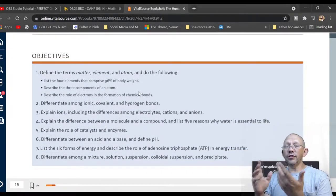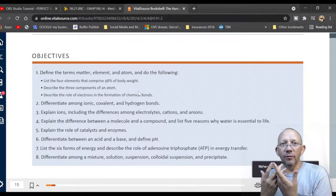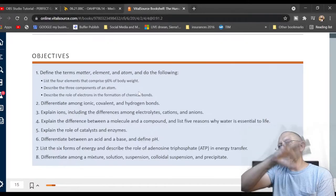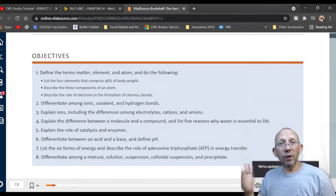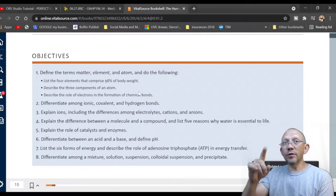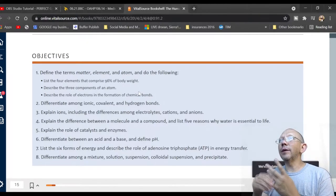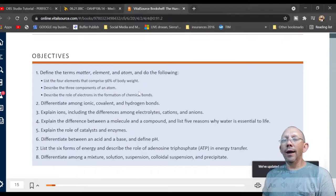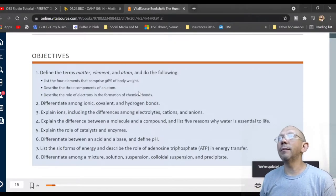The objectives of this class: define the term matter, which means things that have weight and take up space. Elements make up the entire universe, and those elements eventually make molecules. Atoms make up molecules — atoms are the smallest bit, based on 'atomos,' meaning 'not able to cut anymore.' List four elements that compose 96% of body weight: oxygen, carbon, hydrogen, and probably nitrogen.